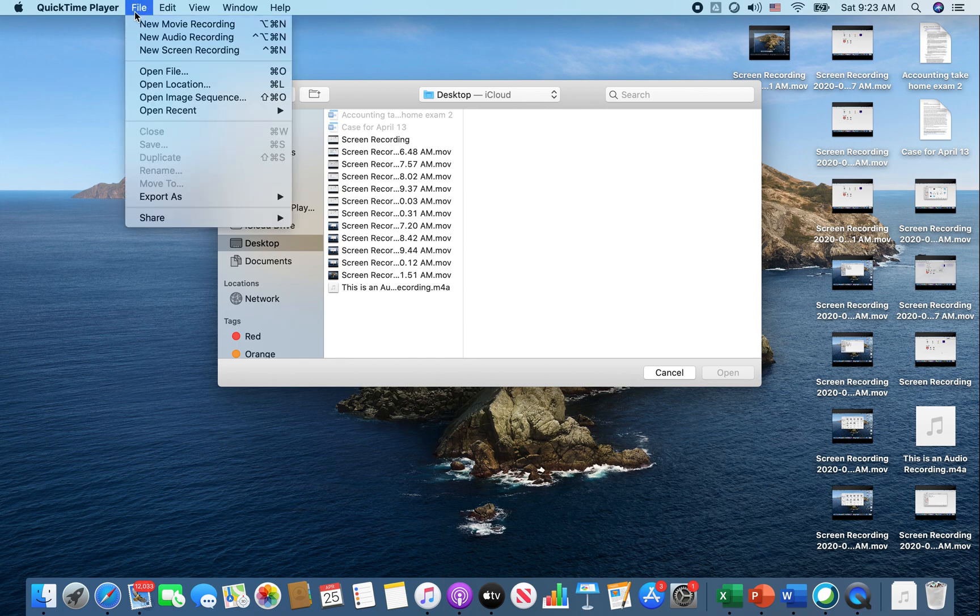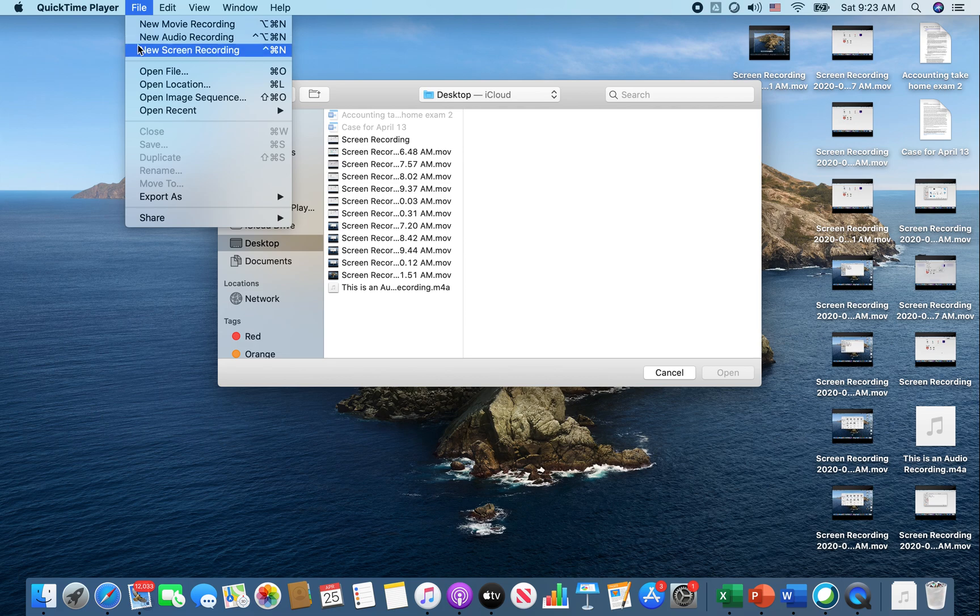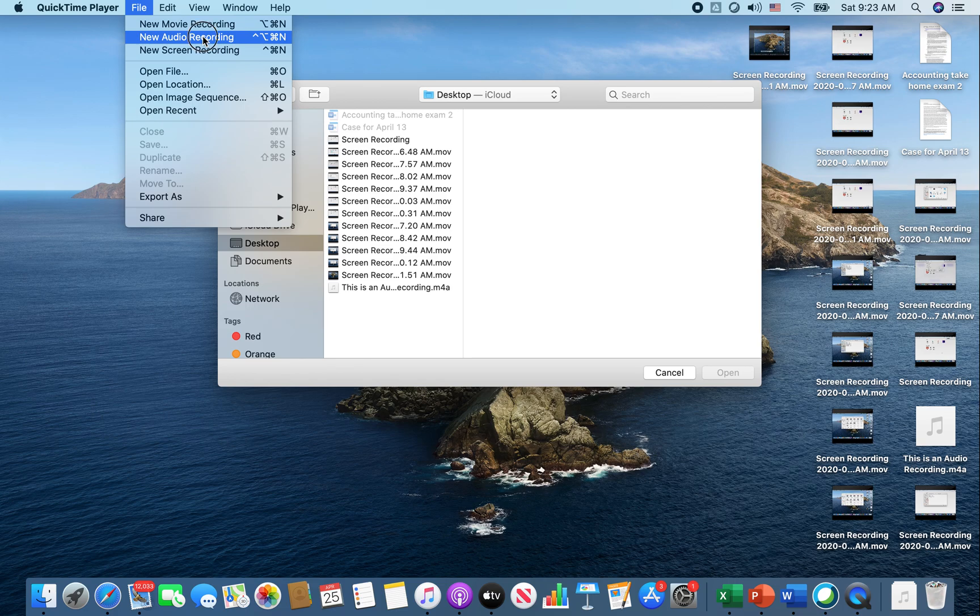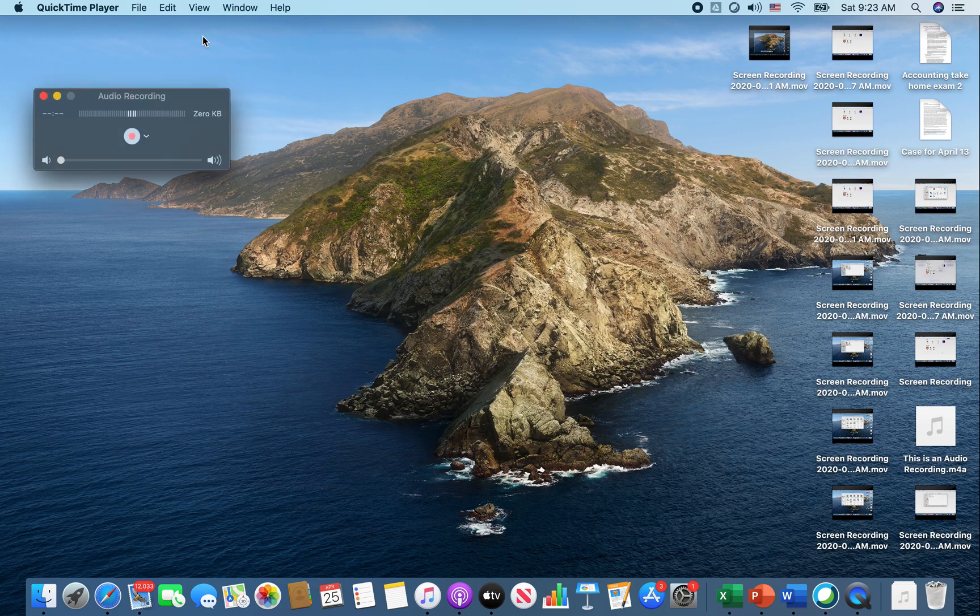You'll be able to create a new movie recording, a new audio recording, and a new screen recording, which I'm doing right now. So you want to click new audio recording to record your audio.